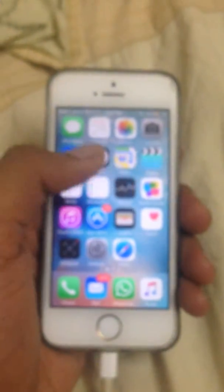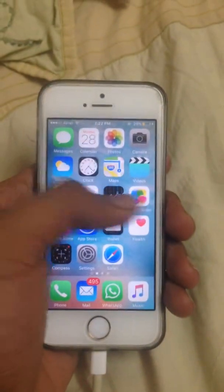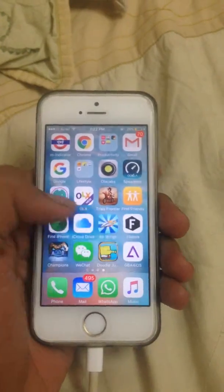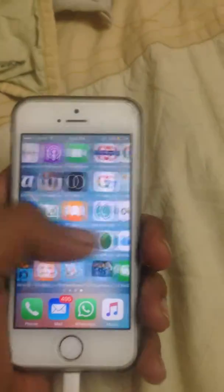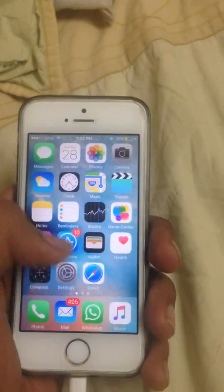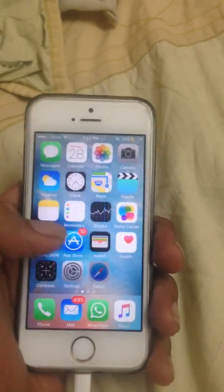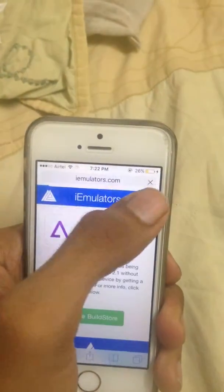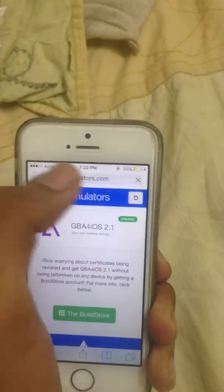Hello guys, All About Apple is here. Today I'm going to show you how to install GBF4 for iOS. So let's get started. Go to Safari, then go to i-emulators.com.